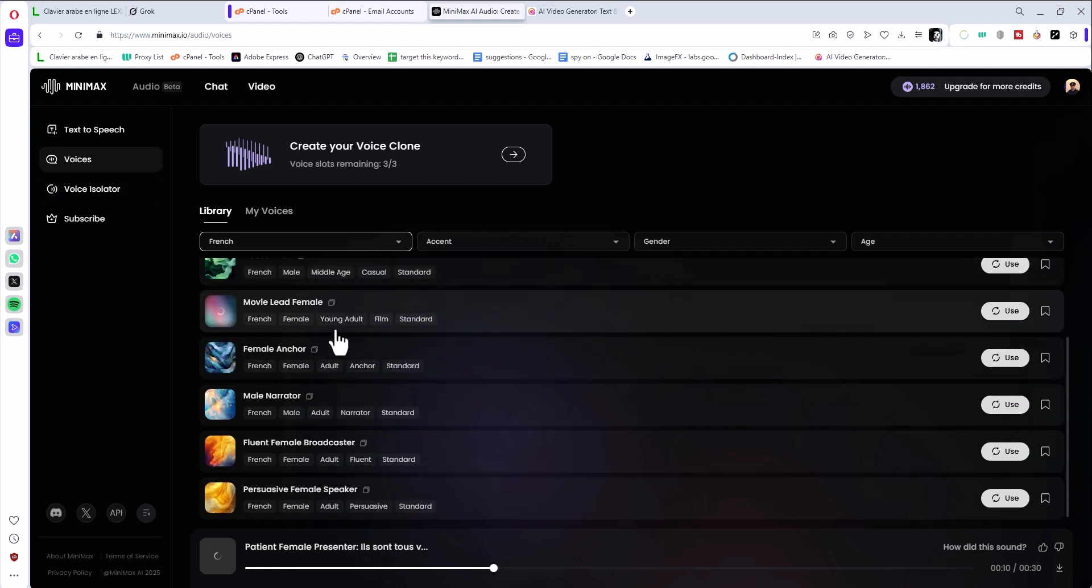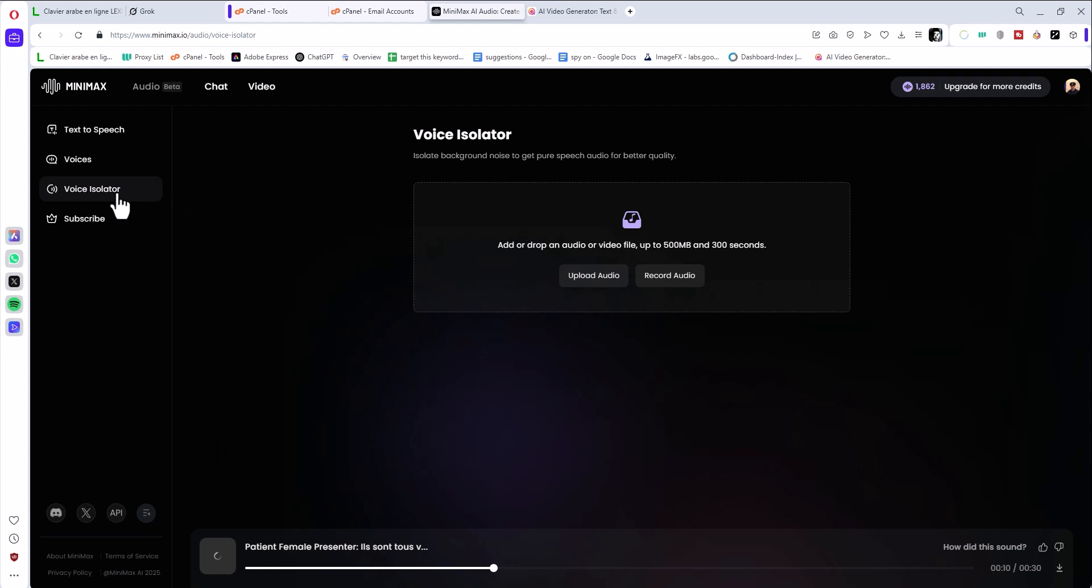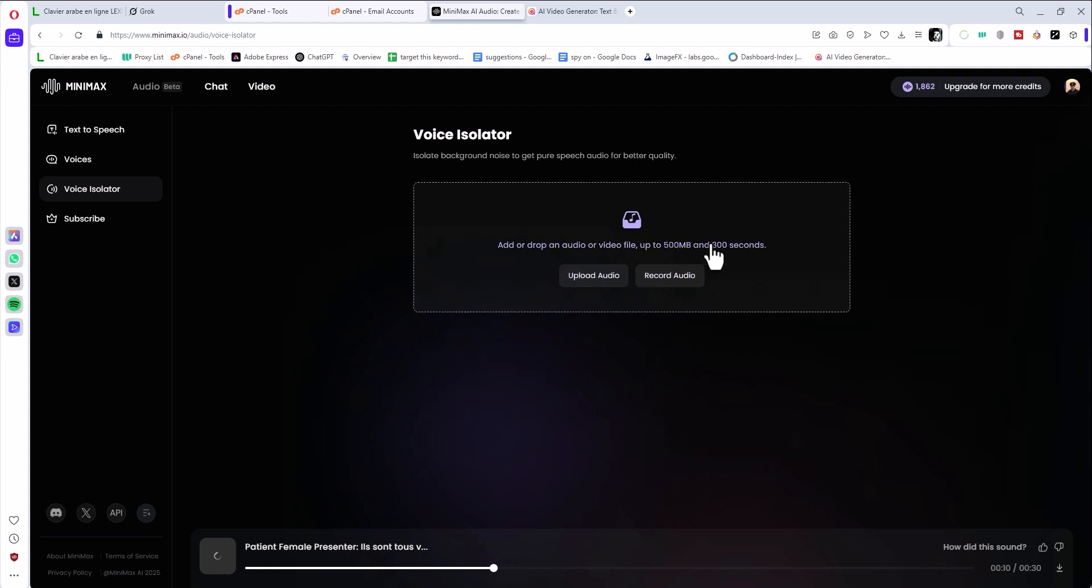The voice isolation, which is amazing. So record, actually right now I'm recording using a mic. Basically you can upload the audio or record it live, and you can record up to 300 seconds, 500 megabits, and you can clean the audio. So basically remove the background, remove all the noise and some pitch tone.